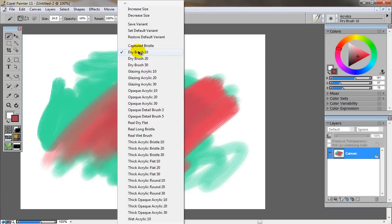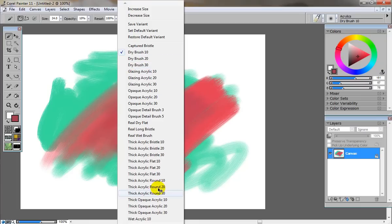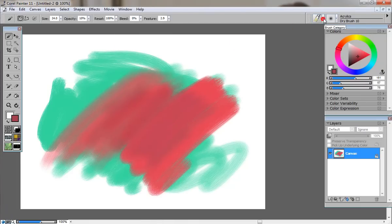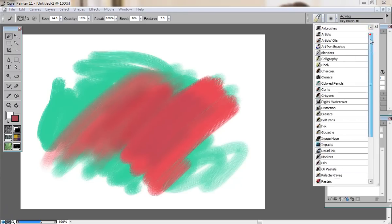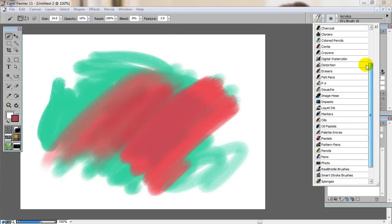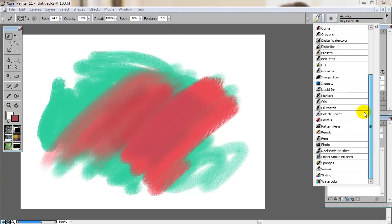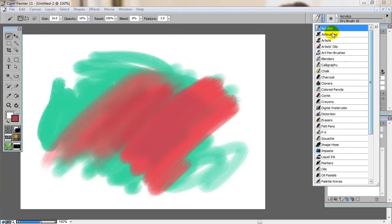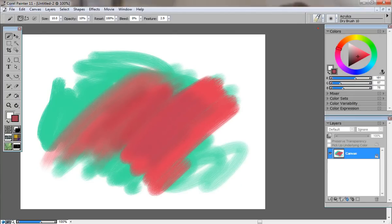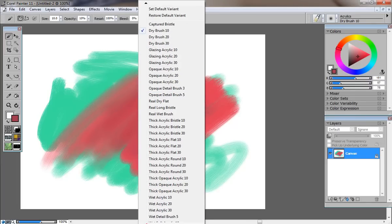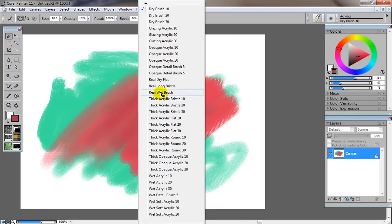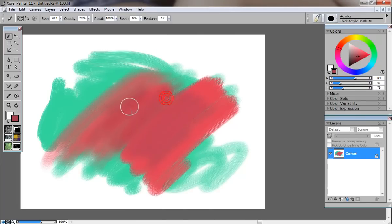If you right click anywhere on your canvas, you can change the type of acrylic brush you're using. If you click here, you'll notice there's countless different types of brush categories. Currently I'm using acrylics. I can right click again and choose a different type, for example, a thick acrylic bristle.